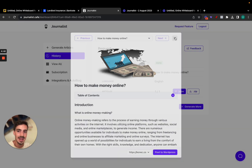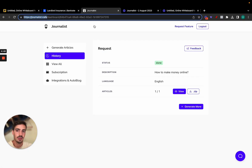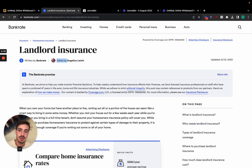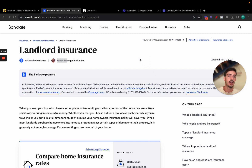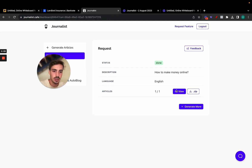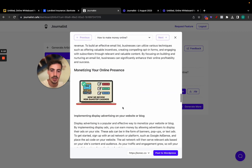With the Autoblog feature, it produces the content and automatically posts it every single day without you having to do anything — just click a button once. That's how you can easily generate 200 articles per hour or more, depending on how fast you're clicking buttons. I'll leave a link for journalist.cafe in the description. If you're not leveraging AI, you should be, because big businesses are already doing it and it's going to become the industry standard.